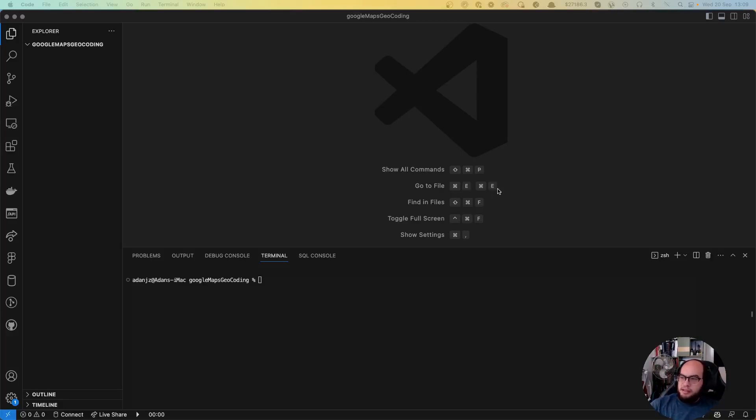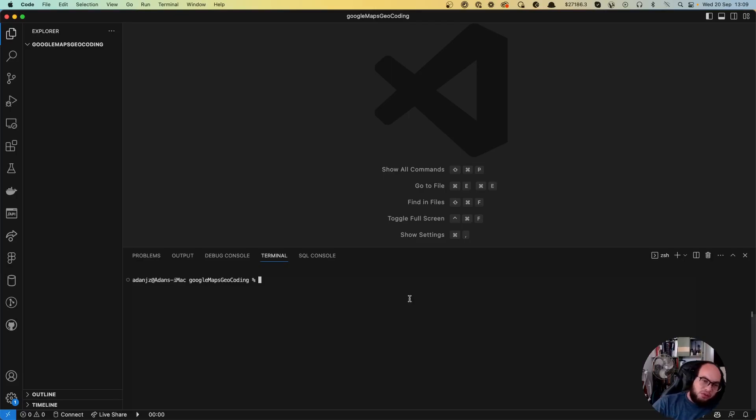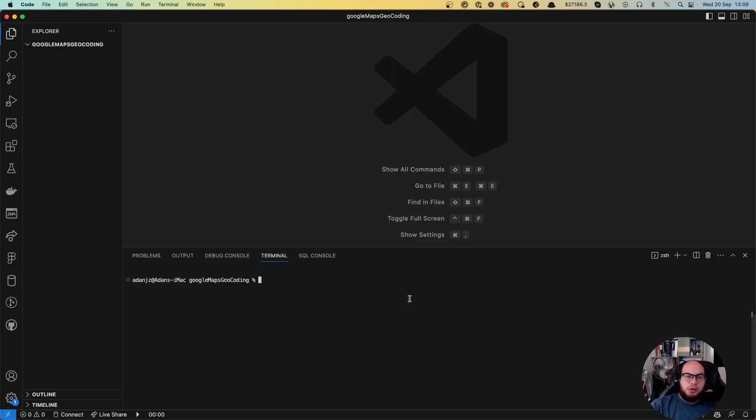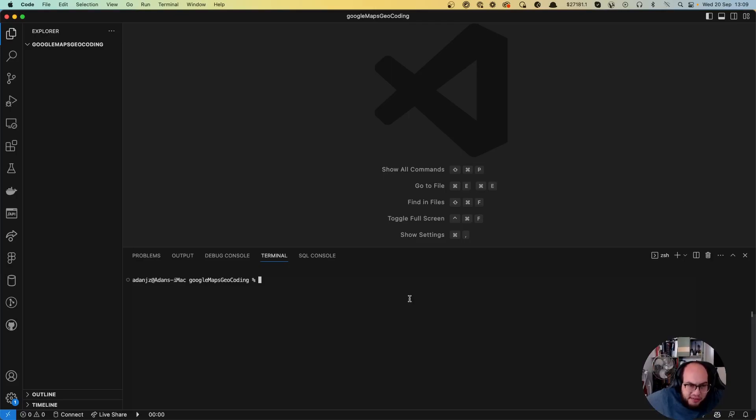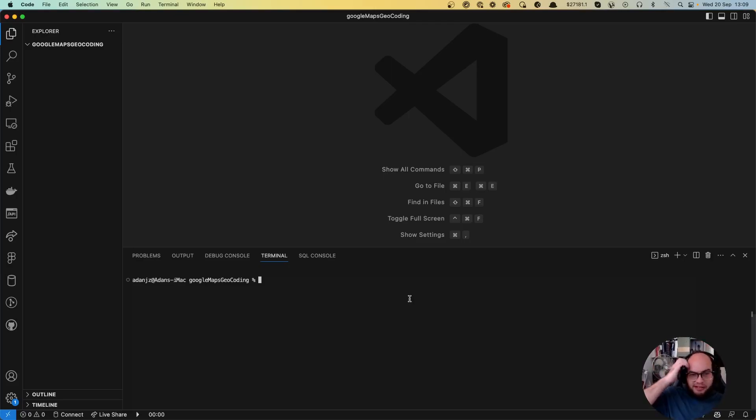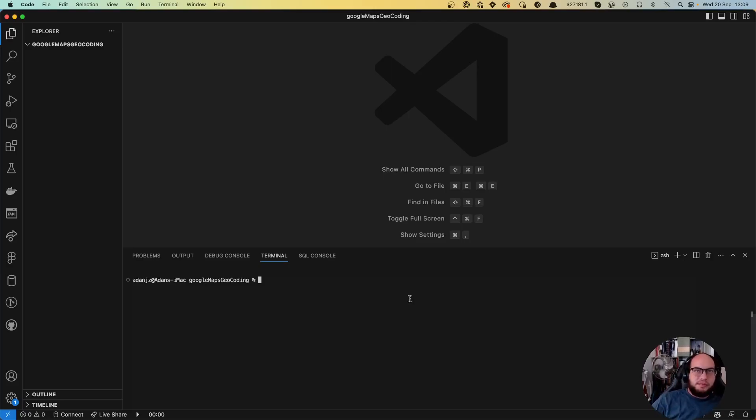Hello everybody, this is Coding with Addo and today we are going to do something different. Today we are going to connect Google Maps Geocoding with Python. In a future video we will do this the same with Node.js, but it's pretty fun sometimes to do something different and also learn new languages. So let's get started.